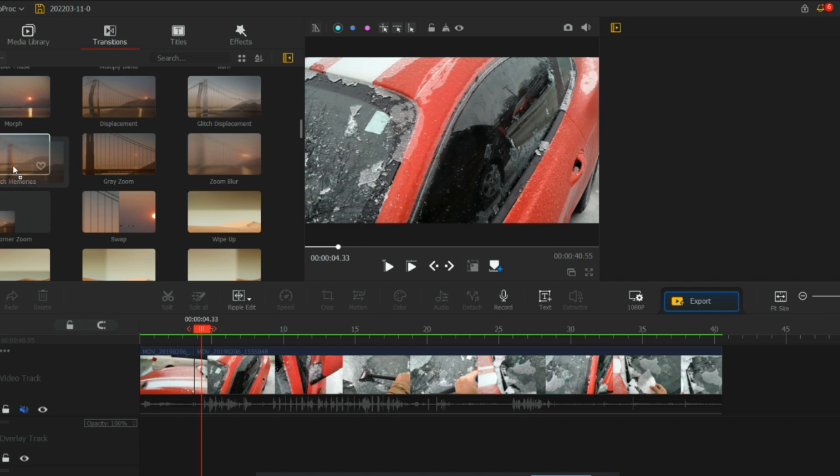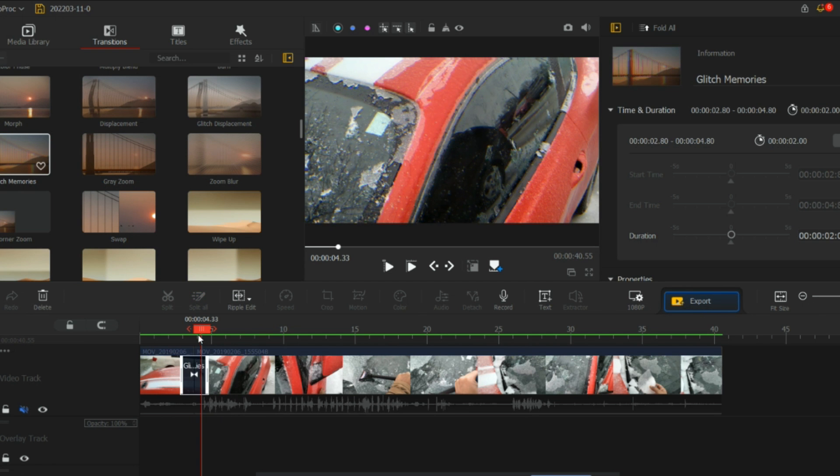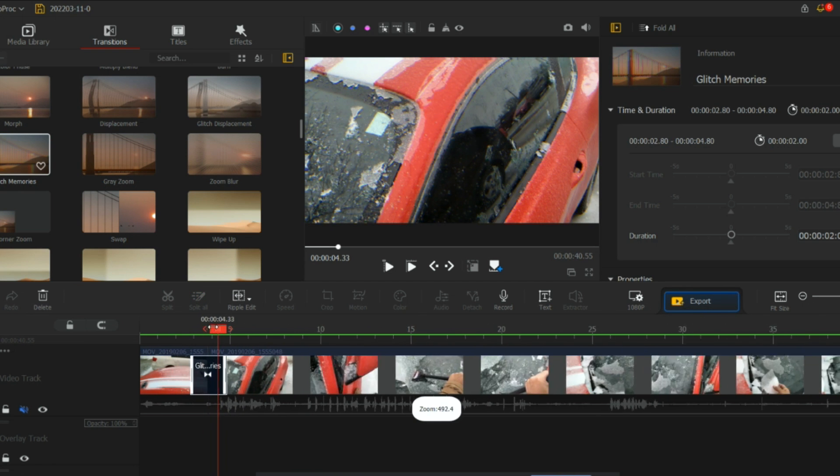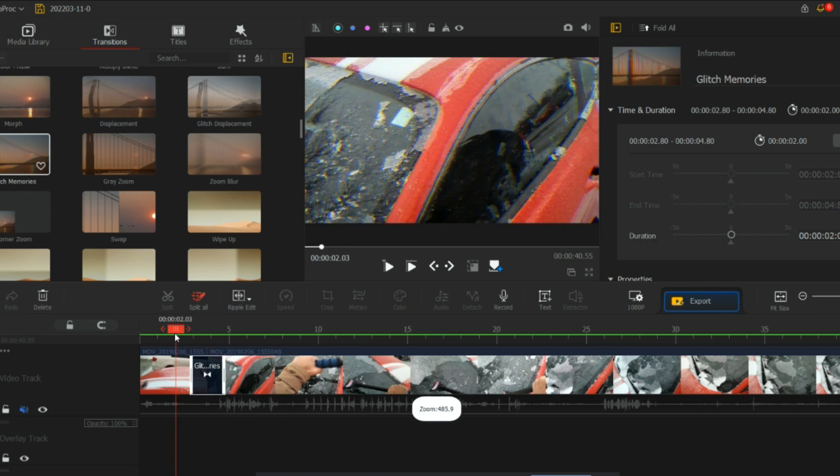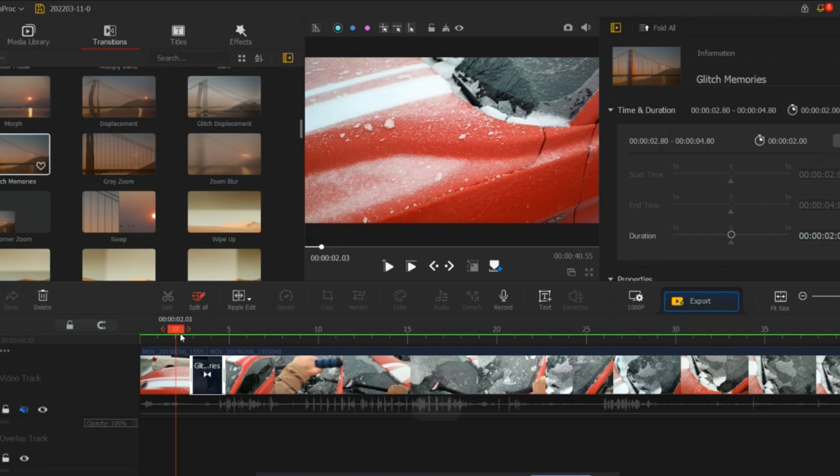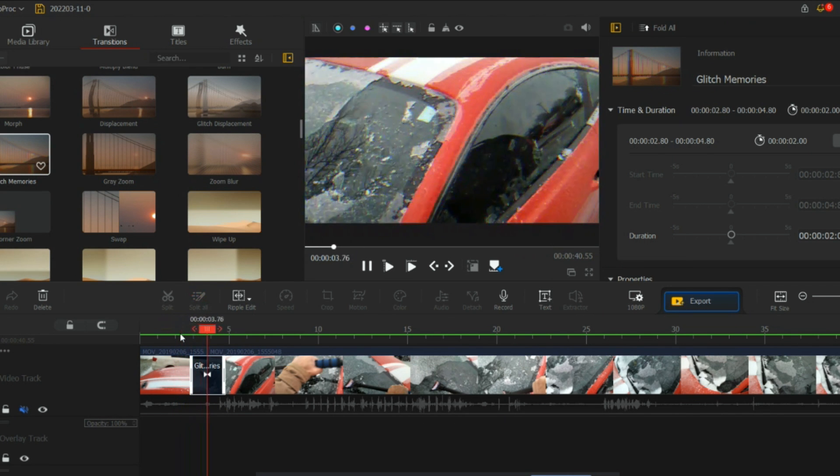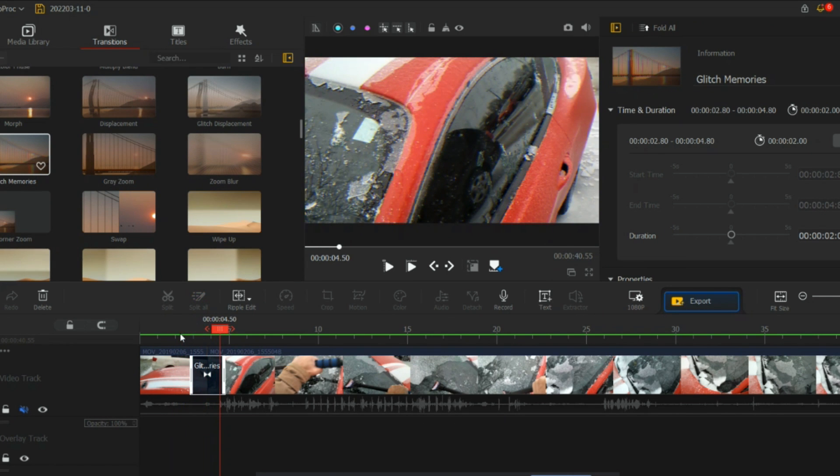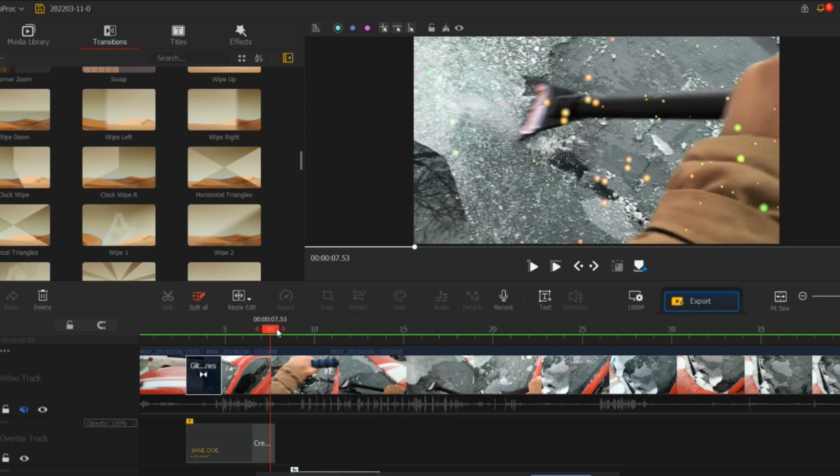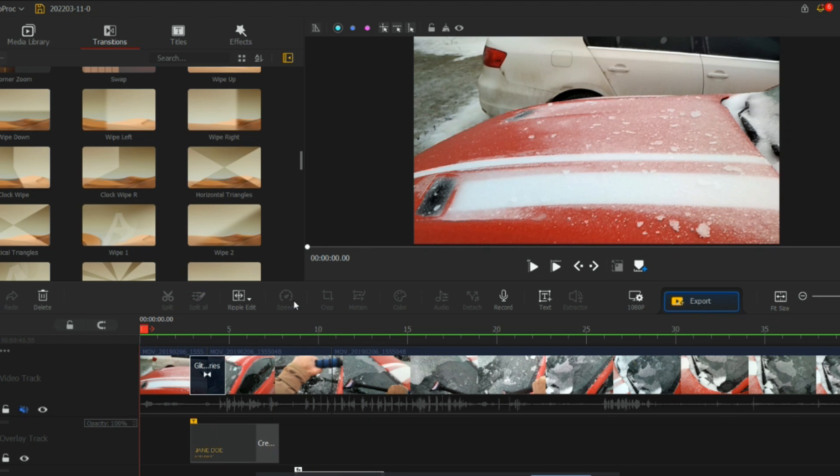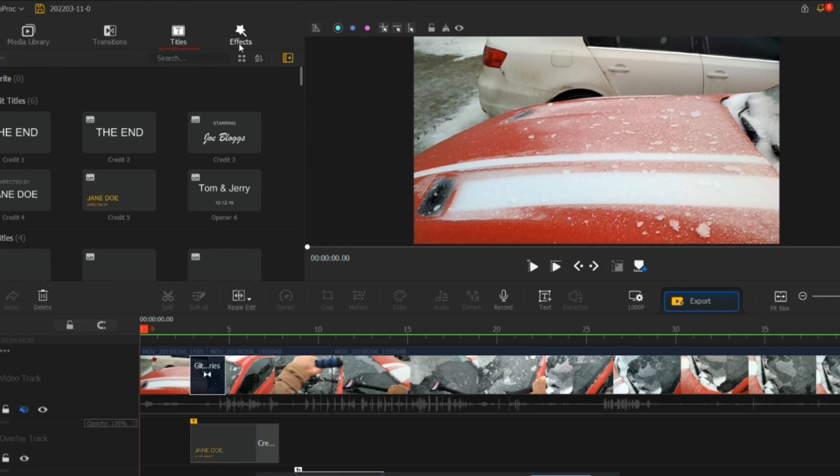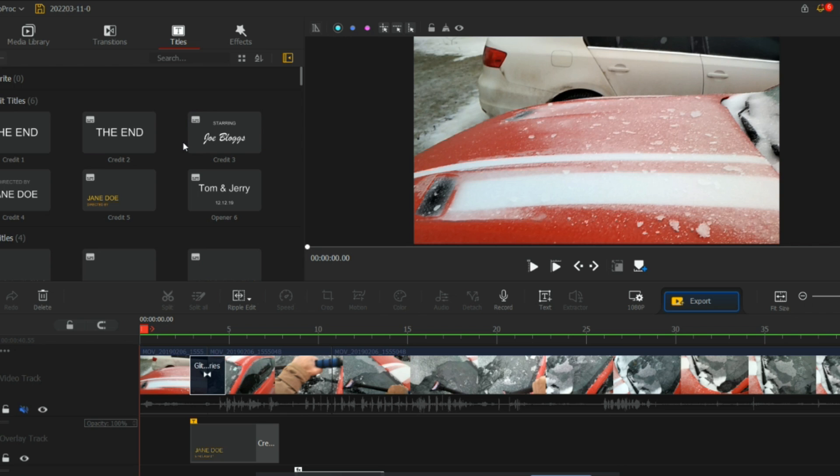You can do glitch effect as well on this. Just add the glitch effect. See, now your whole car is glitching. This is how you can do it. There's so many different features you can use, and the best thing is it is free and you can make amazing videos with this.